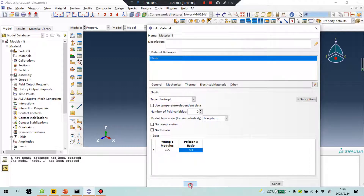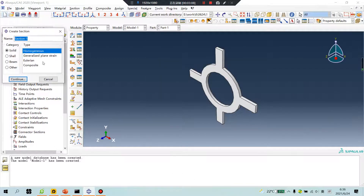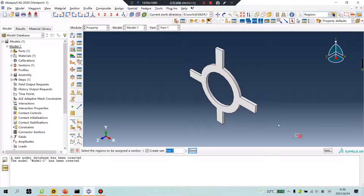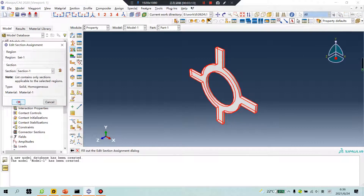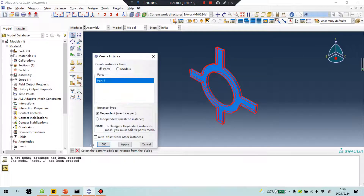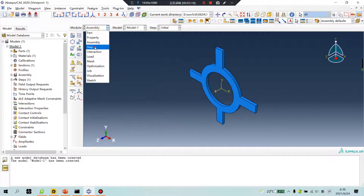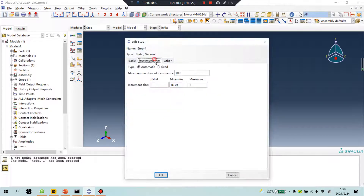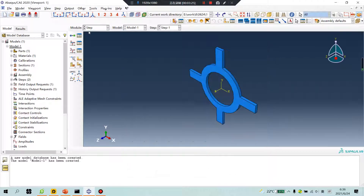The simple material. Units is millimeter. Assembly — only one step. Static, general. On. OK.